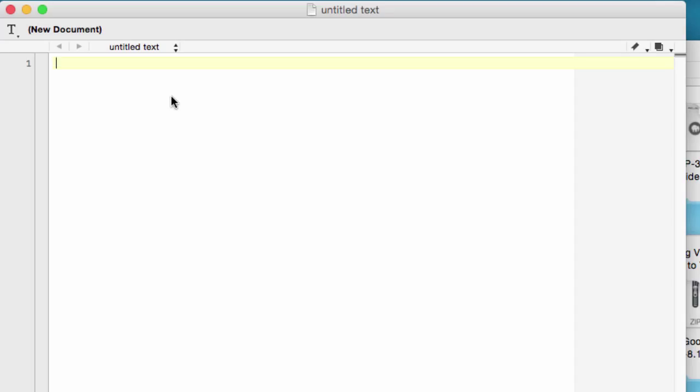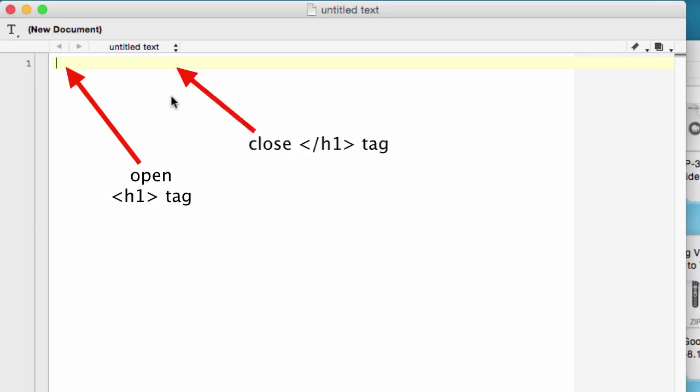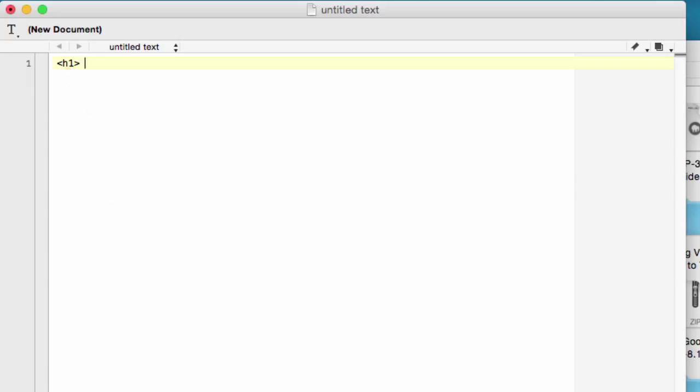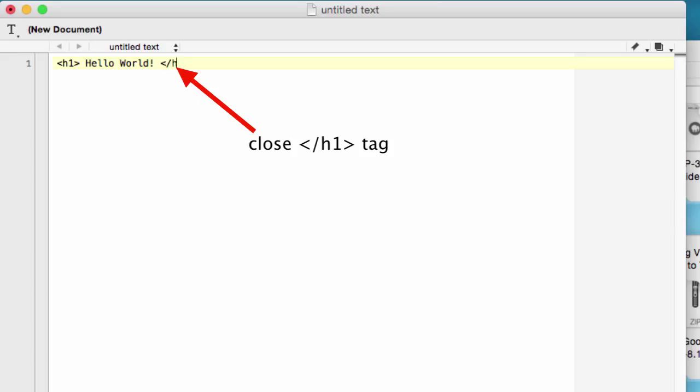Okay. So the first thing we're going to do is we're going to have an open h1 tag and we're going to have a close h1 tag. So we're going to go to h1, open up the tag, and then we'll type in hello world. And then we're going to put an exclamation and we're going to close the h1 tag and that is it.